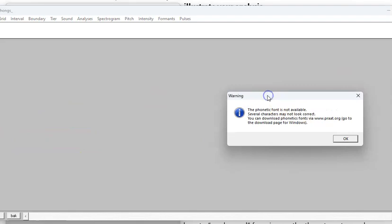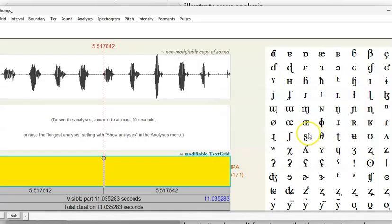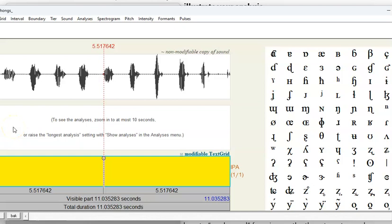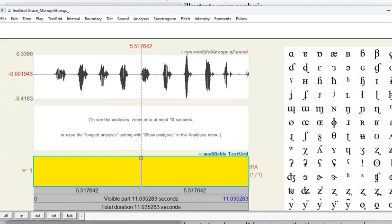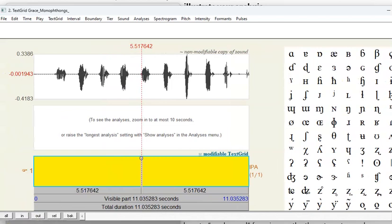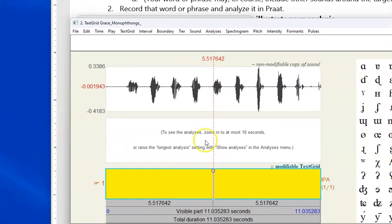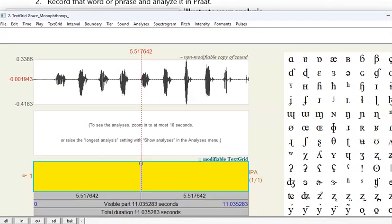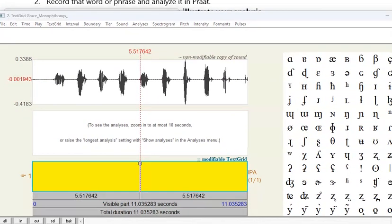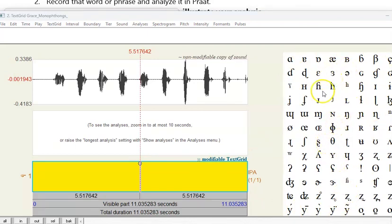It also popped up with a warning that the phonetic font might not be available. I'm going to hit OK, and we're just going to remember that we always have to be very careful about whether the symbols we chose changes when we're in Praat. We don't want that to happen. OK, I'm going to just adjust my screen so that you can see the whole text grid at the same time. And you can see that Praat has kindly added some IPA symbols here on the right.